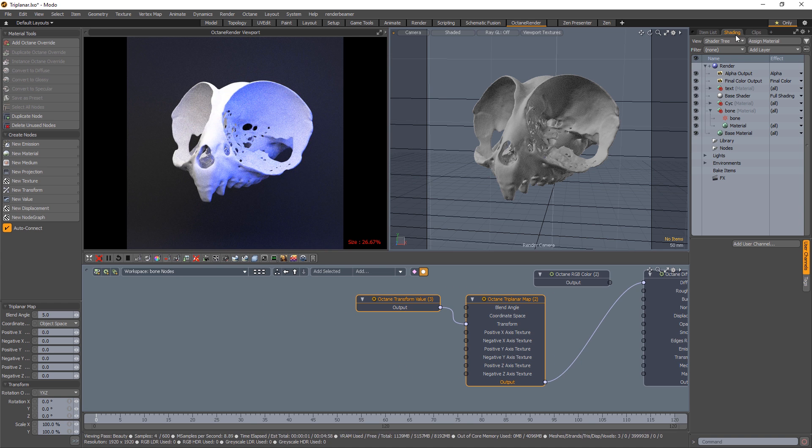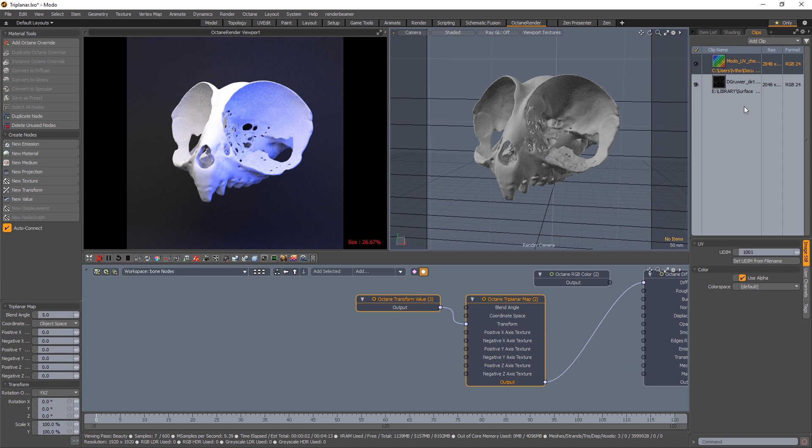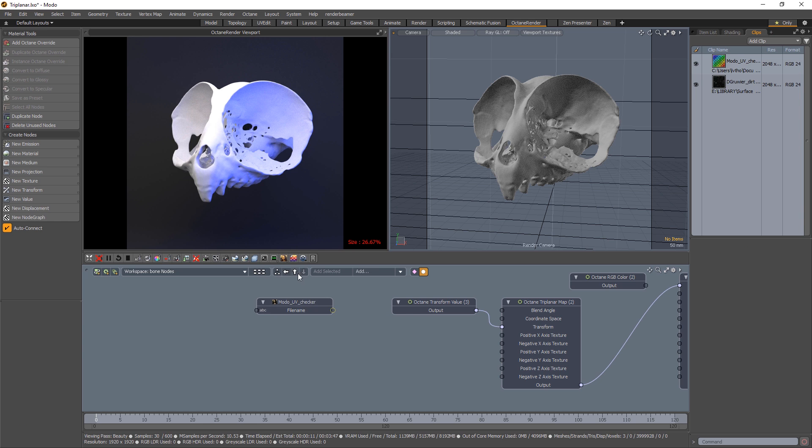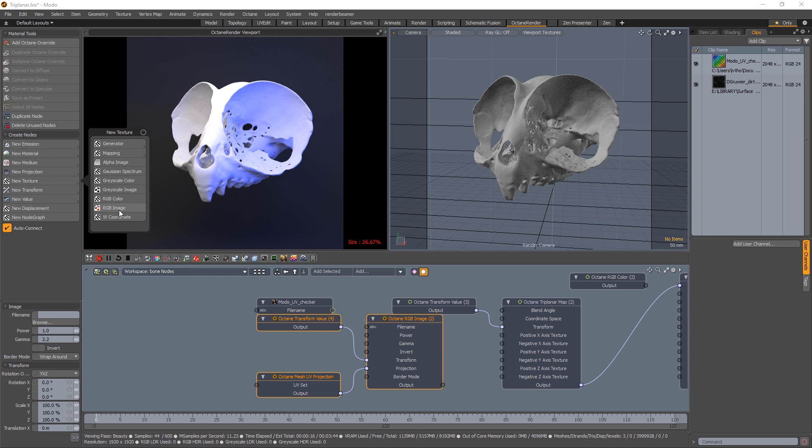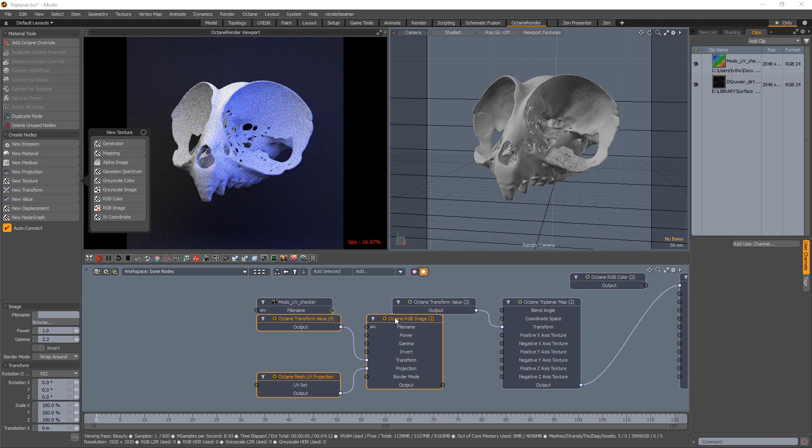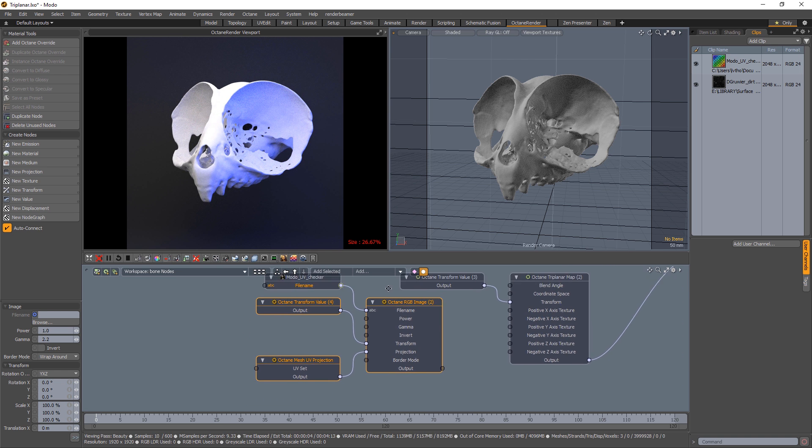Then we need a texture, something to look at. So I'll start with this UV checker. And then we'll need a new texture and a new RGB image. So plug the texture into the file name for that.